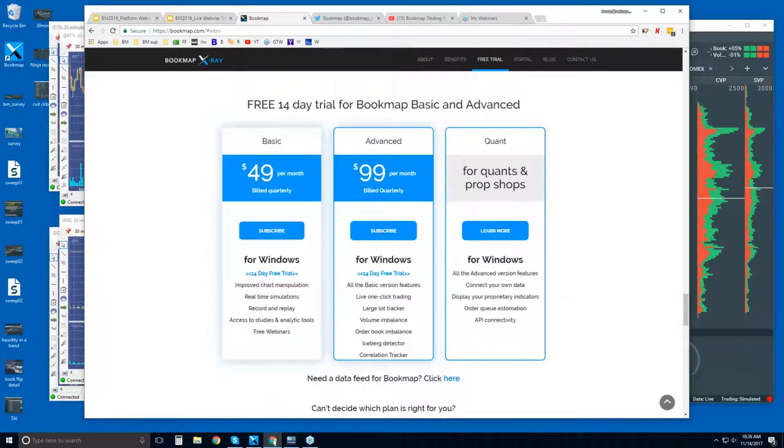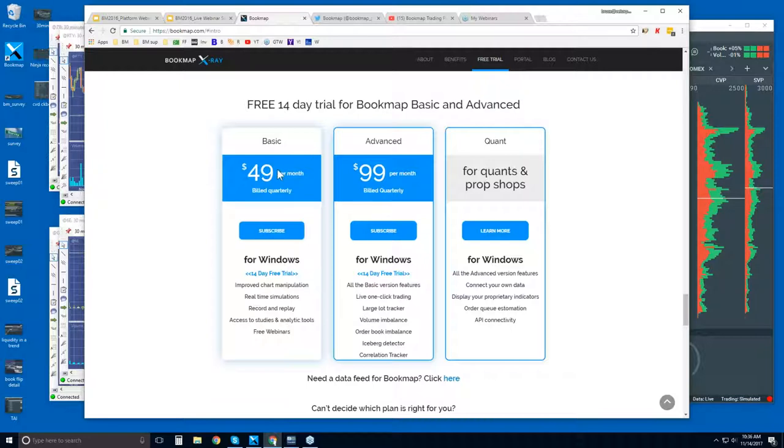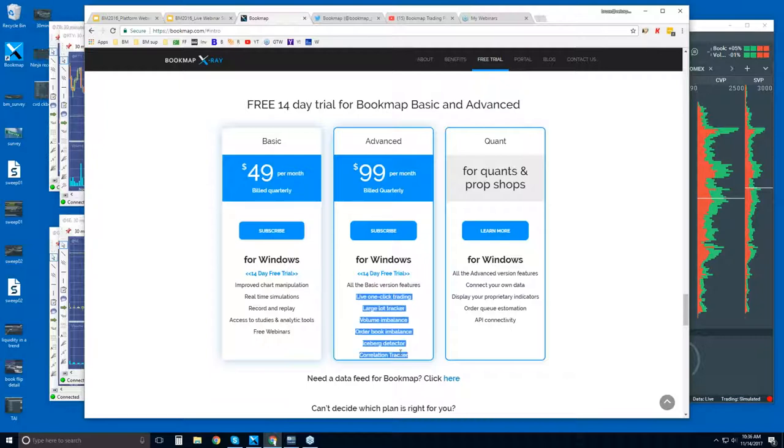A bit further down, this is where you can find the free trial. It's 14 days. The pricing, there's bookmap basic, advanced, and quant. $49 per month for bookmap basic and $99 for the advanced. The difference between the two are the add-ons. So there's really one version of bookmap. There's just different features.